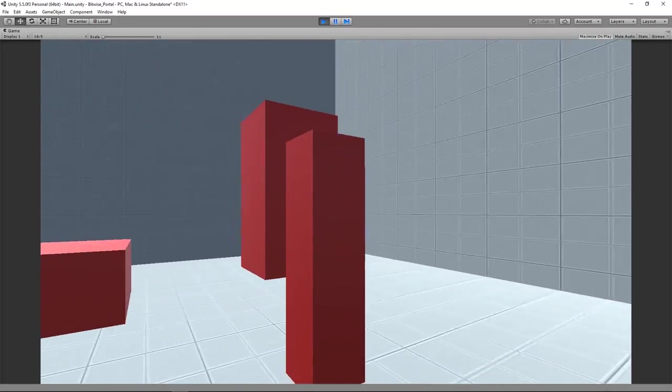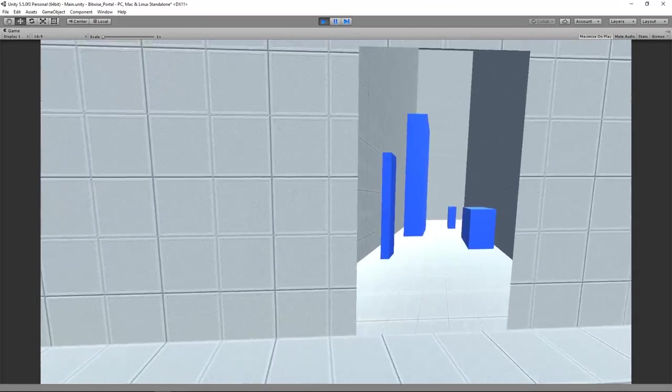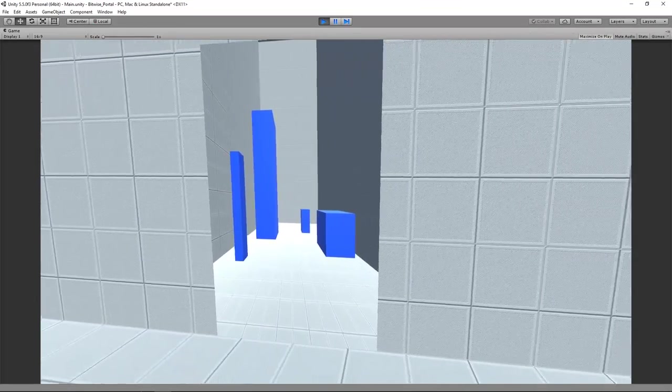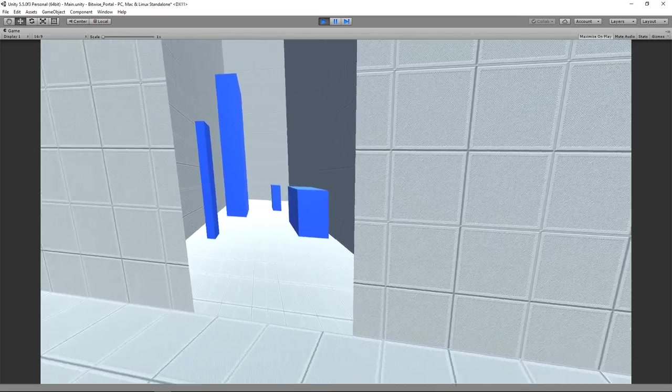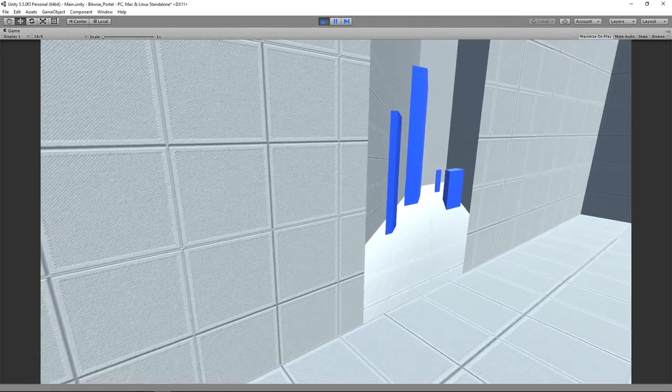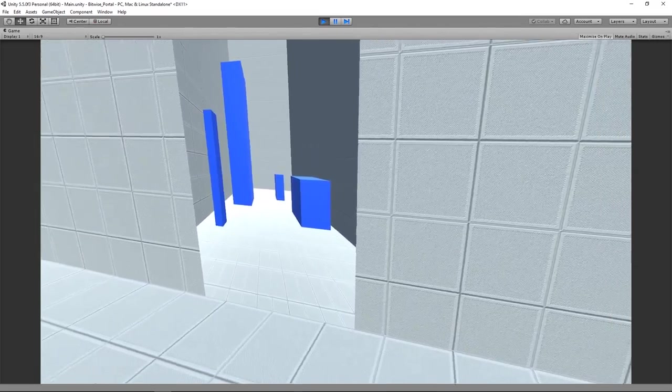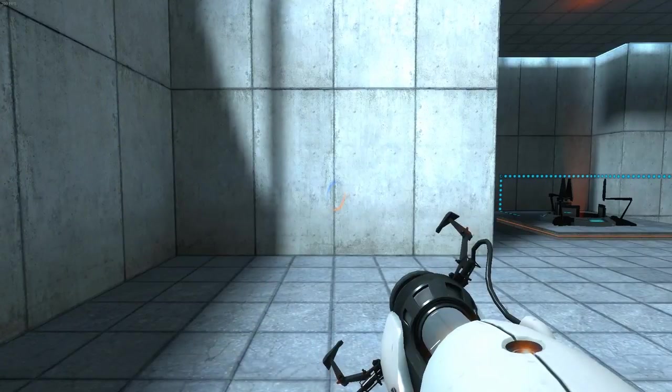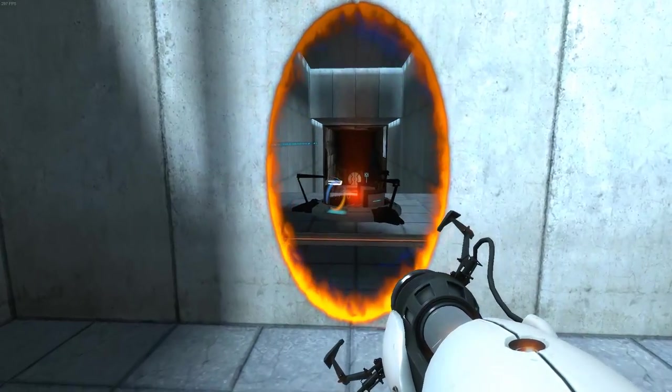As you can see, it just looks like we're running into a flat painting, and this becomes even more clear when we walk sideways. What is visible through the portal depends on the position you're standing, so a static camera doesn't really work.